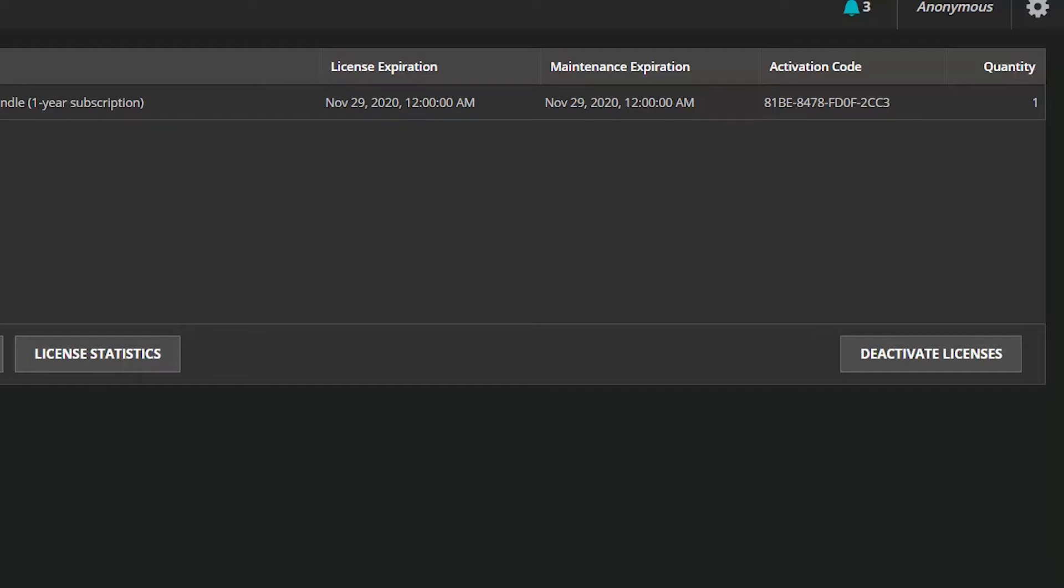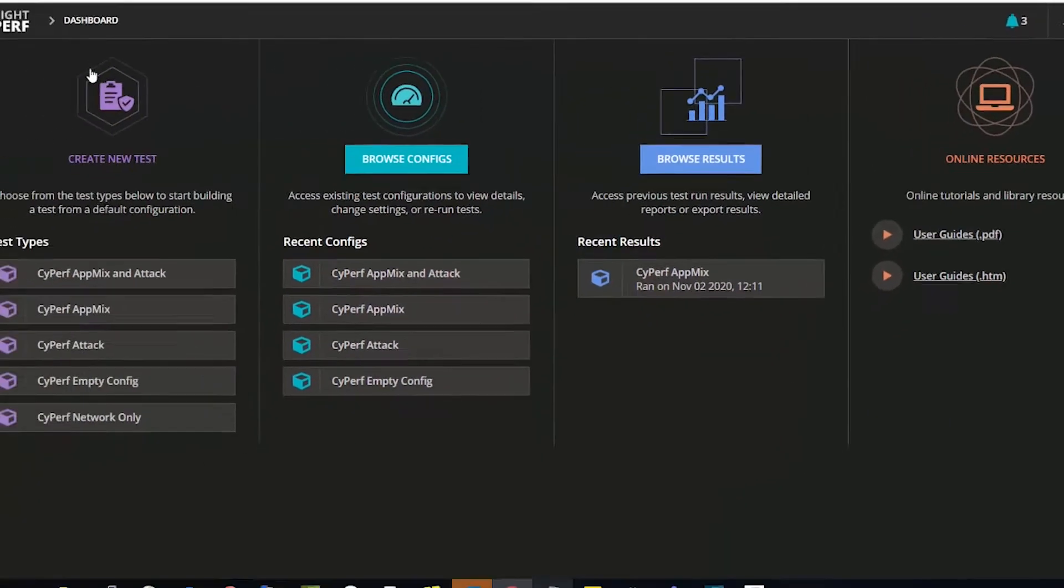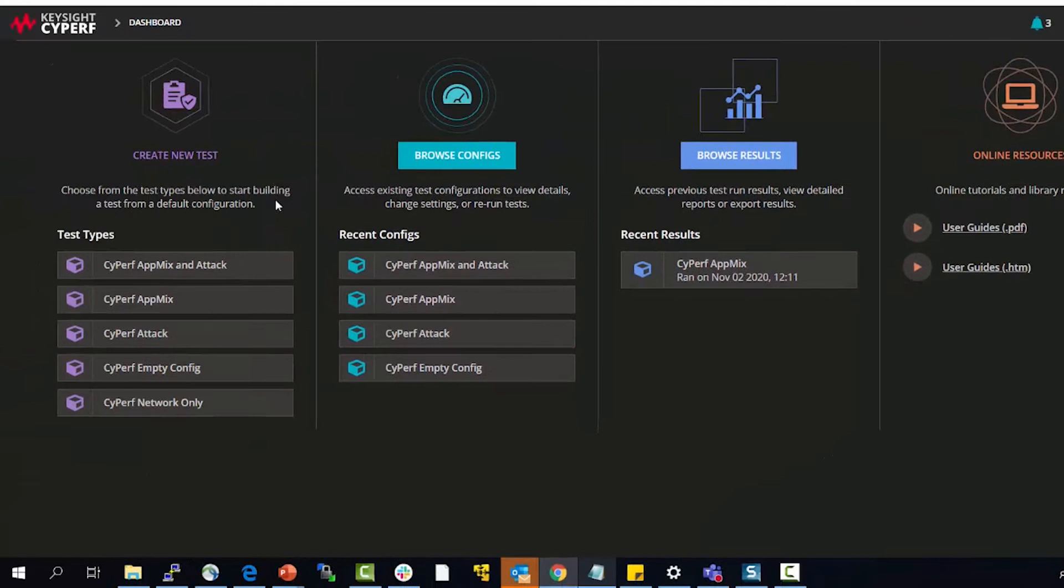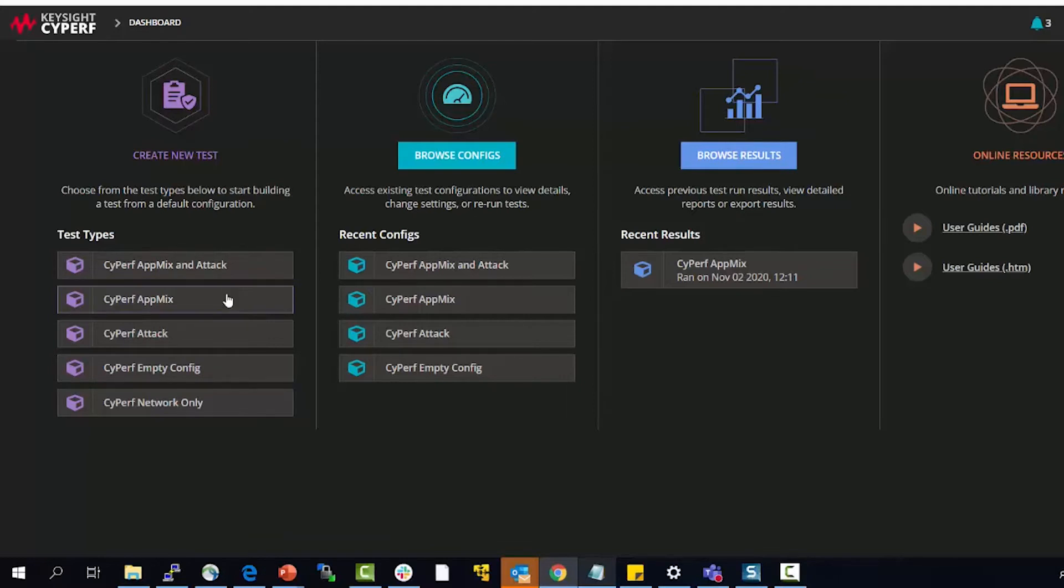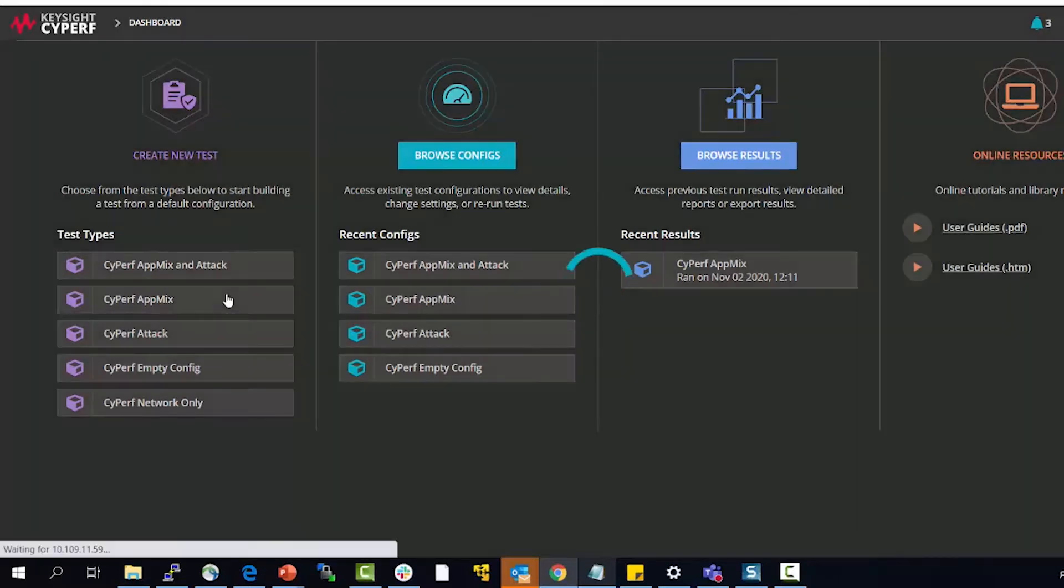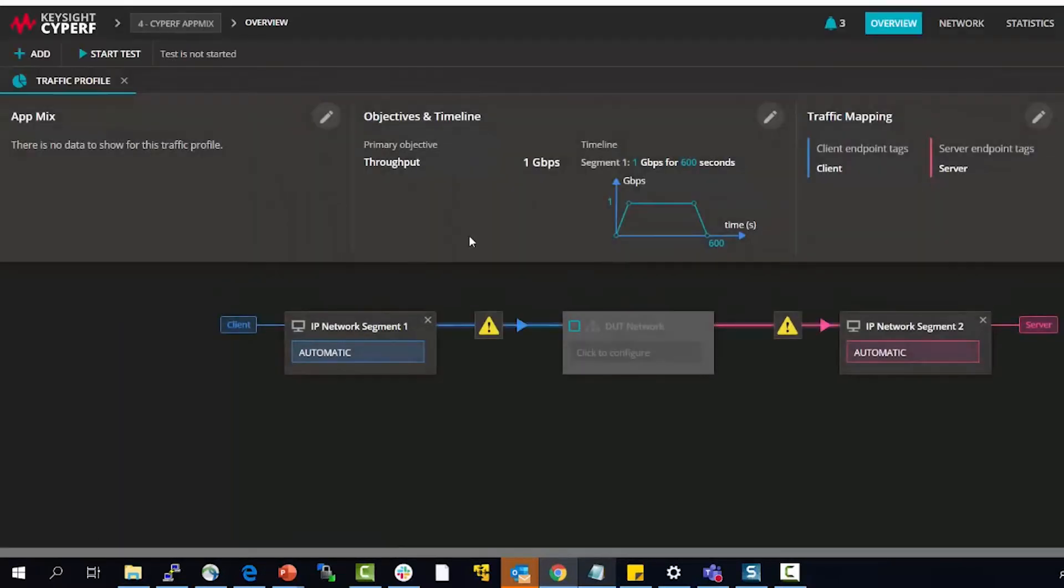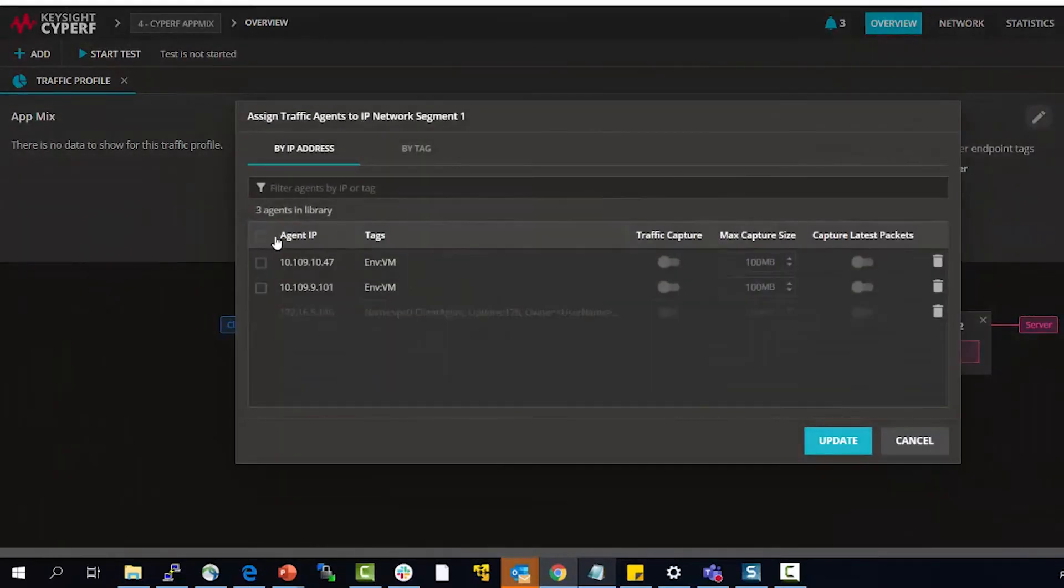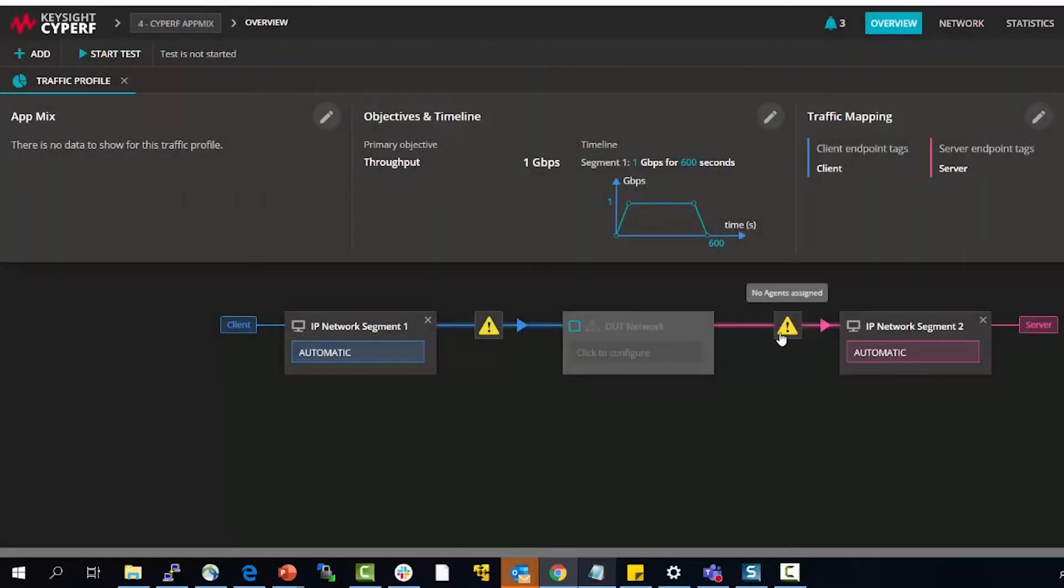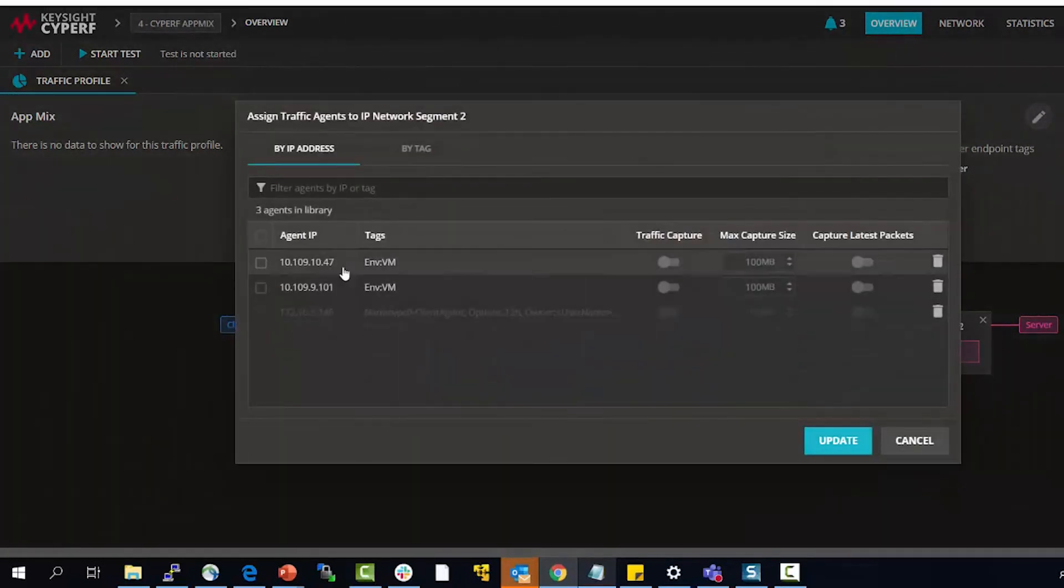Now let me go to the test again and you will have several configs that you can use to run tests so I will use a CypherV app mix test. I will use the agents that I created, the physical agents, so one for the client and the other for the server.